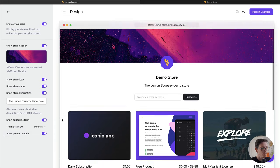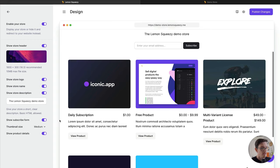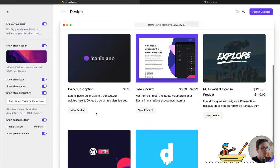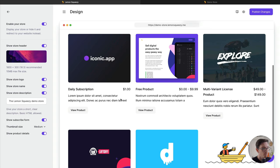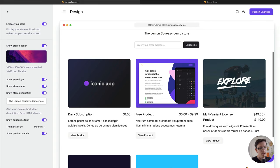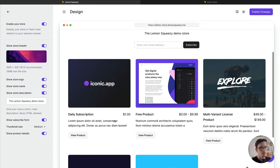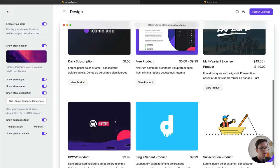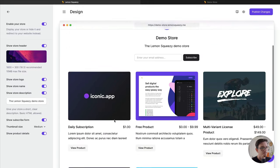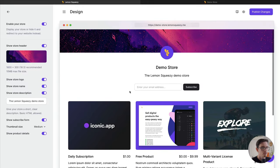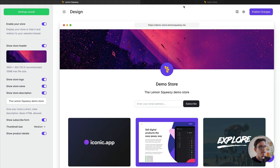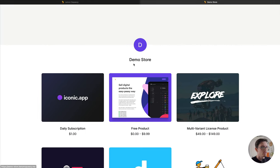Finally, we have the option to show product details. When I turn that on, you can see that we get a slightly different display here. It's more of a full product display with more text here describing our products and some buttons. Kind of gives it more of a full website feel. So let's go ahead and publish those changes.